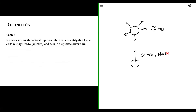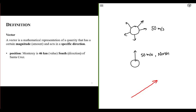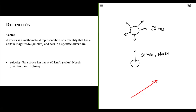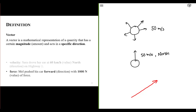We can contrast that with what a vector is. A vector is a mathematical representation of a quantity that has a certain amount — which we call magnitude — acting in a specific direction. An example of a vector would be position: Monterey is 46 kilometers south of Santa Cruz. Or a velocity: Sarah drove her car at 60 kilometers per hour north on Highway 1. Or a force: Mel pushed his car forward with 1,000 newtons of force.